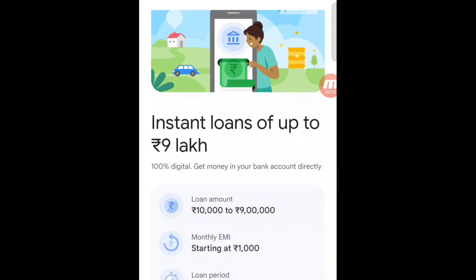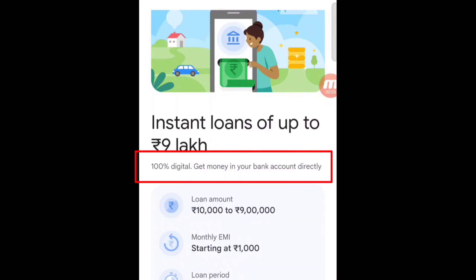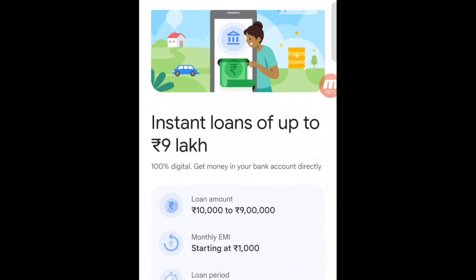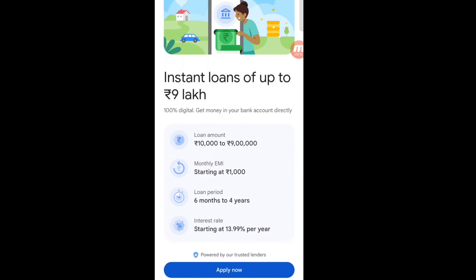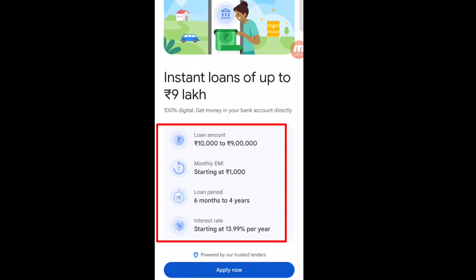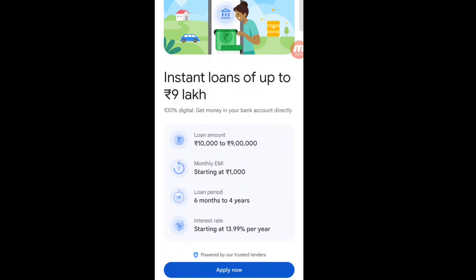The loan amount is up to 9,000,000. This is 100% digital — get money directly into your account. The loan amount ranges from 2,000,000 to 9,000,000.